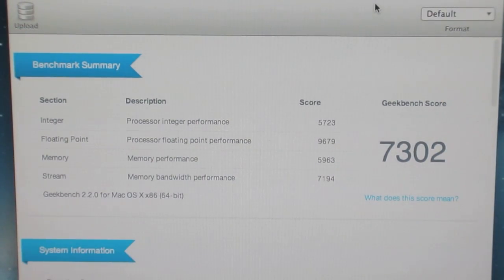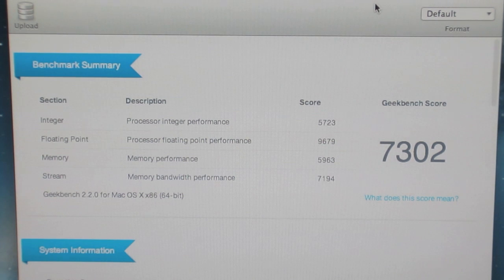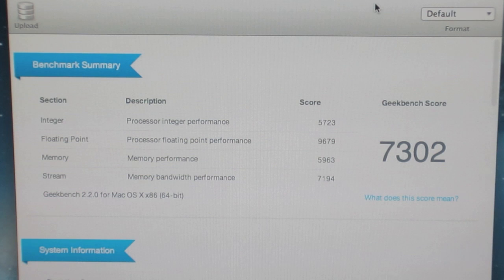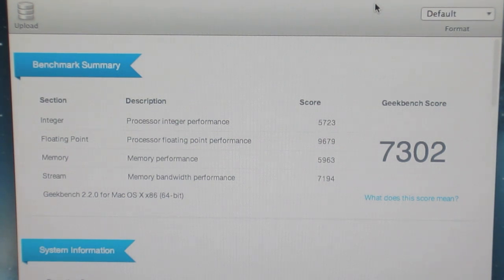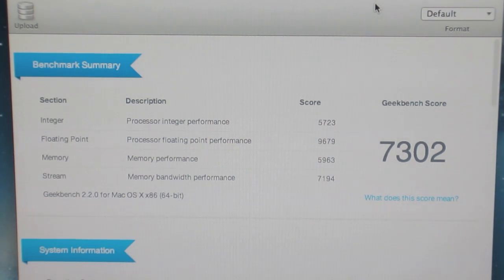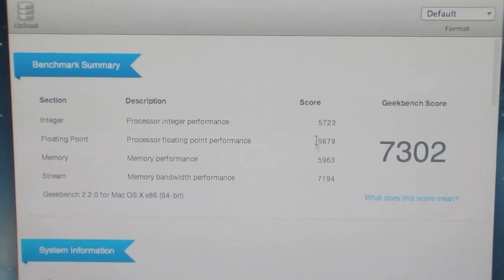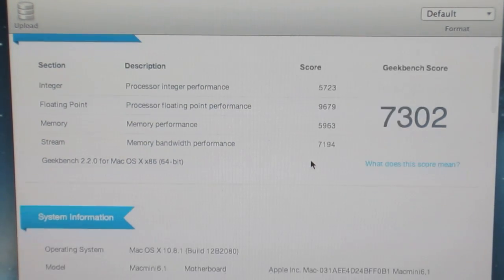It's got a processor integer performance of 5723, processor floating point performance of 9679, memory performance of 5963, memory bandwidth performance of 7194, and that's just some of the quick ones.